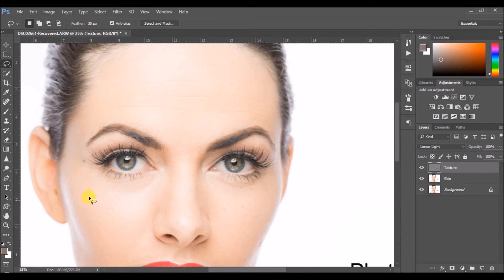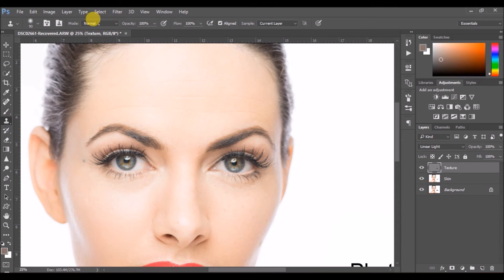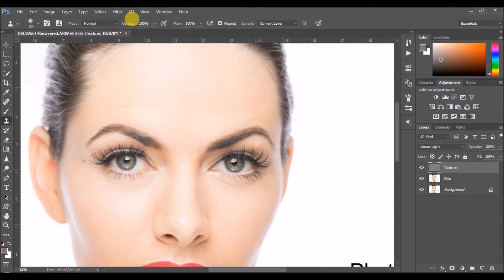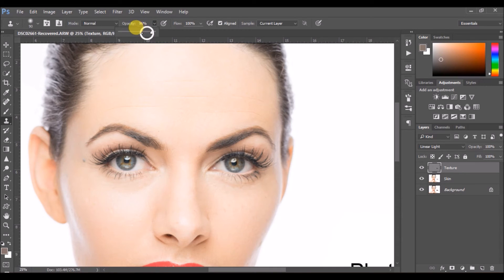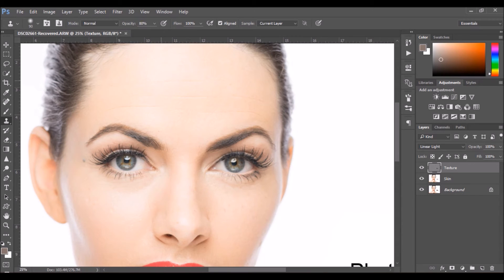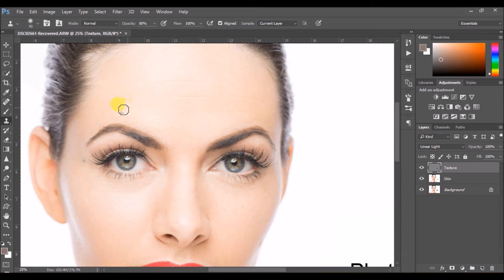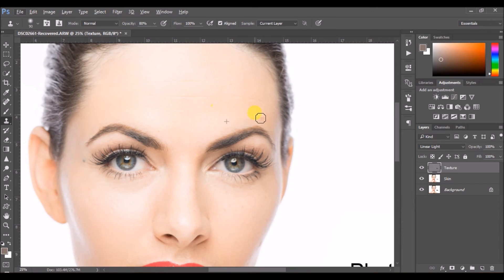Select the top layer, which is the high layer or the texture layer, whatever you have renamed it. Now select the clone stamp tool. Ensure the mode is normal and then sample is current layer, opacity at 80. You can also keep it lower if you want, that depends on the amount of intensity you want to show on the picture. Now sample a layer which is a smooth area and then paint it over the wrinkles so that it is actually painting away the wrinkles.